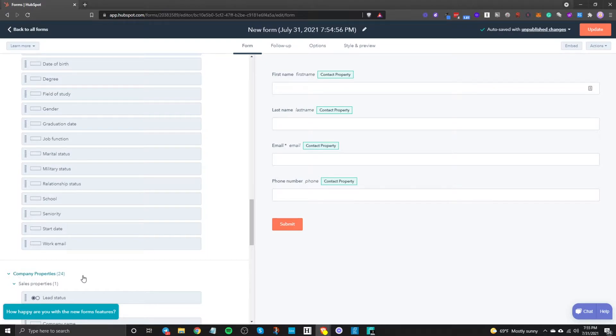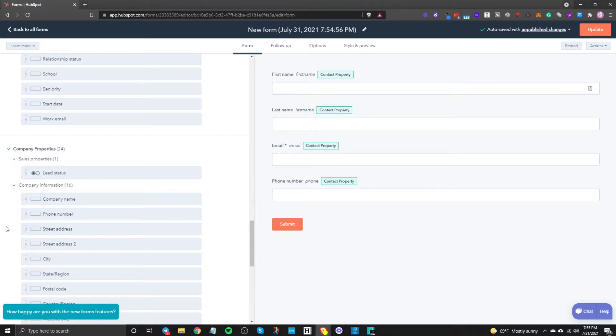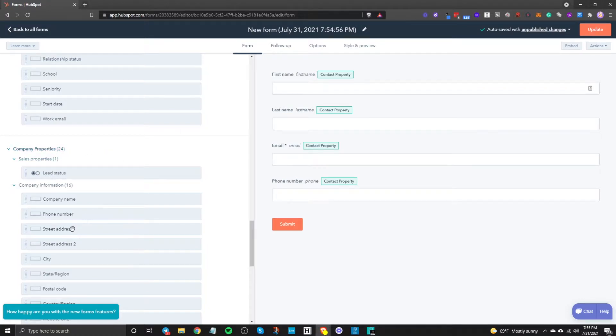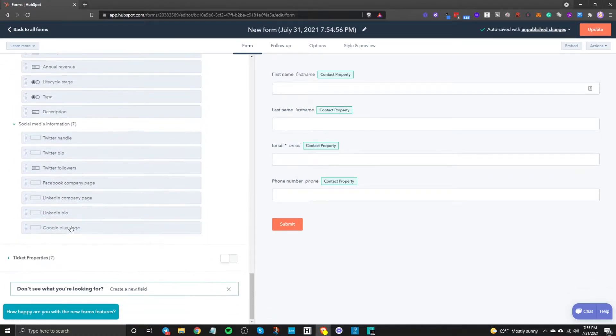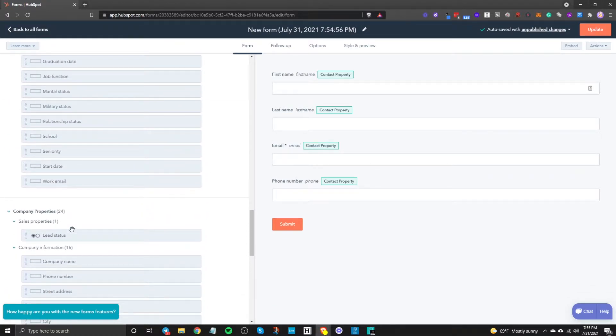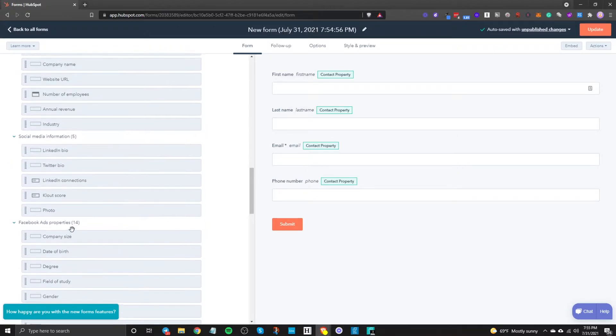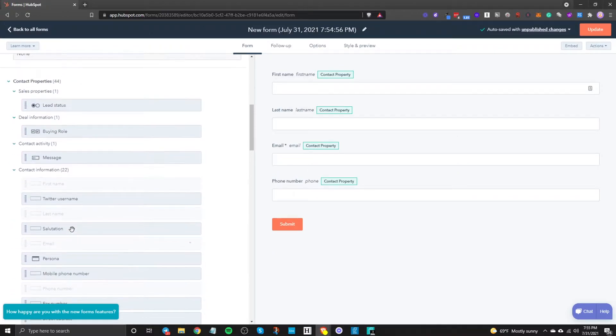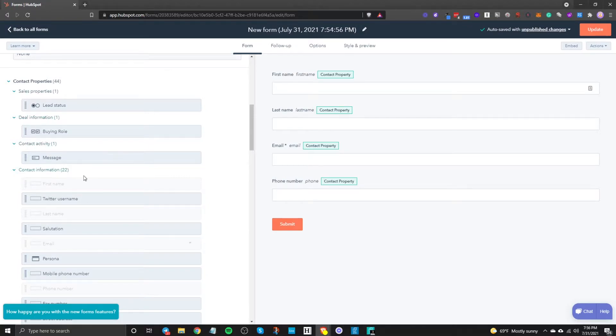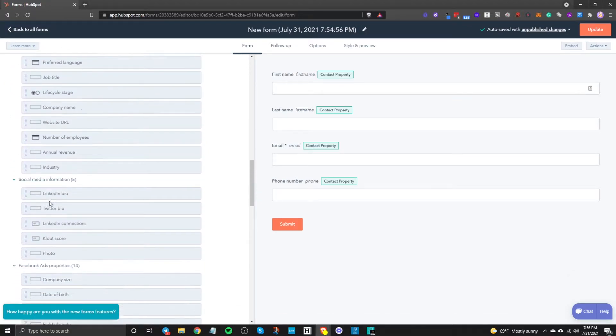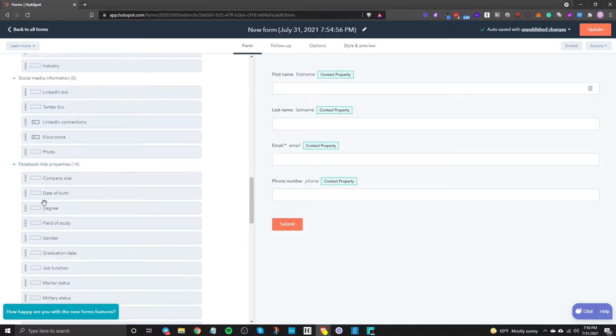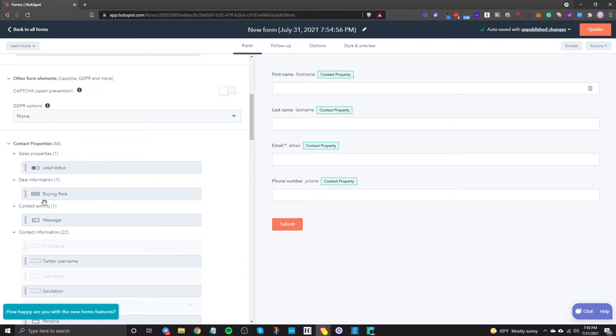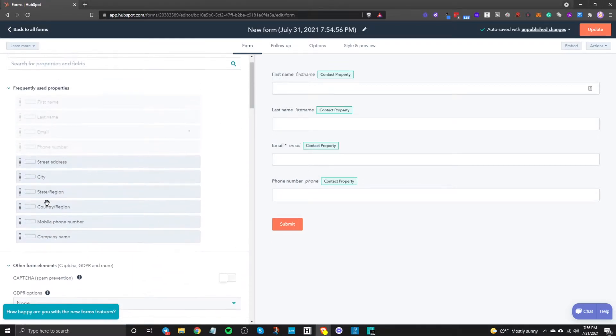So for example company property anything that's filled into these elements will go into a company property. So just keep that in mind. So these are actually different from each other because this is a contact property. This will be going into deal so just keep that in mind when you're looking at these different drop downs because that information is going to be stored differently.